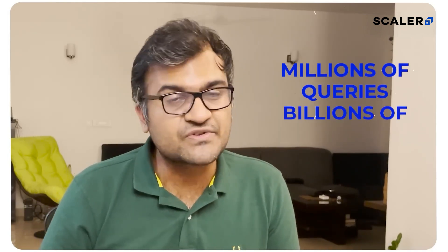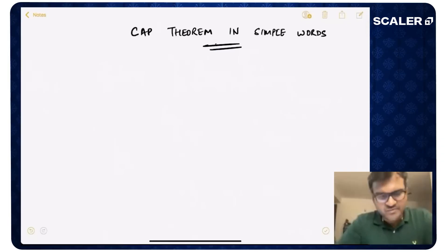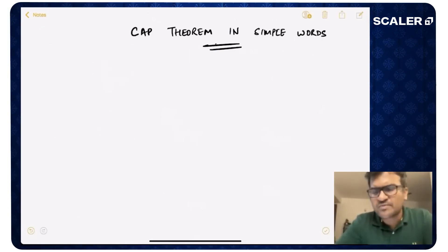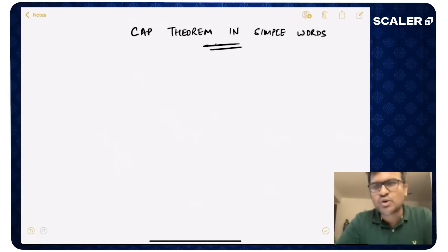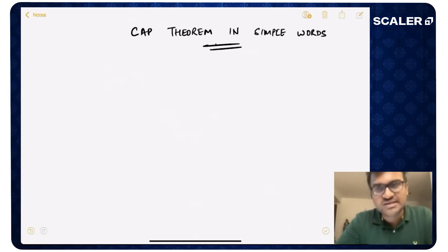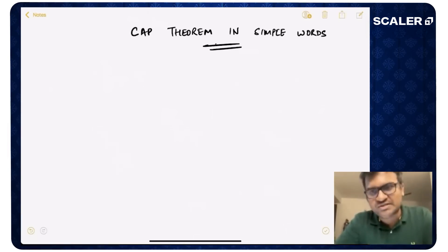I was fortunate to see tech at scale at Facebook and was able to design products that served millions of queries per second and billions of users. I'm here to share a few of those learnings with you. If you like the content, please like the video and subscribe to the channel. CAP Theorem is one of the most basic principles of distributed storage, so if you think about building or working on distributed systems in the future, CAP Theorem is a must-know.